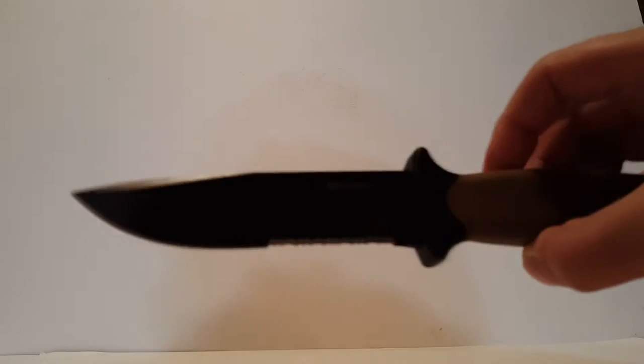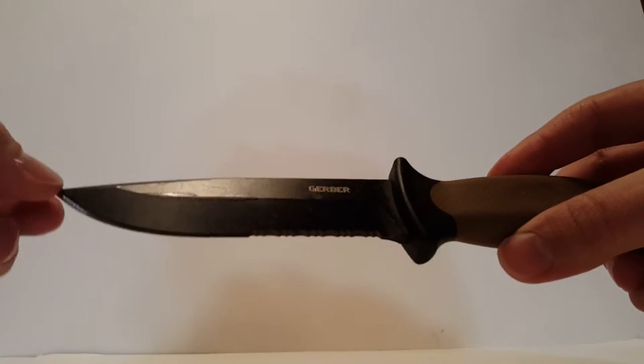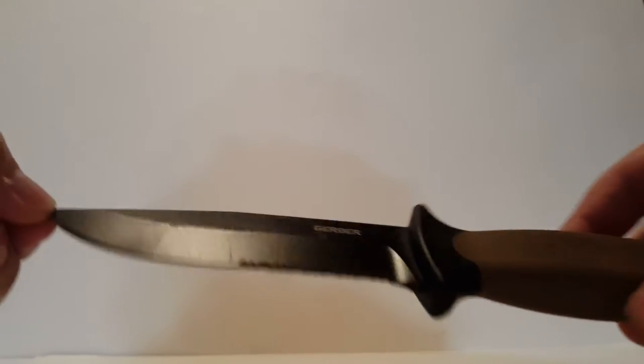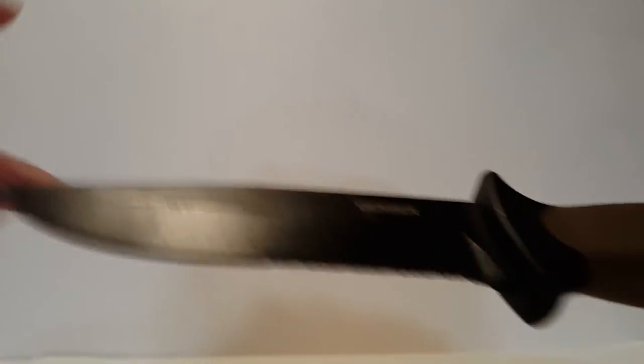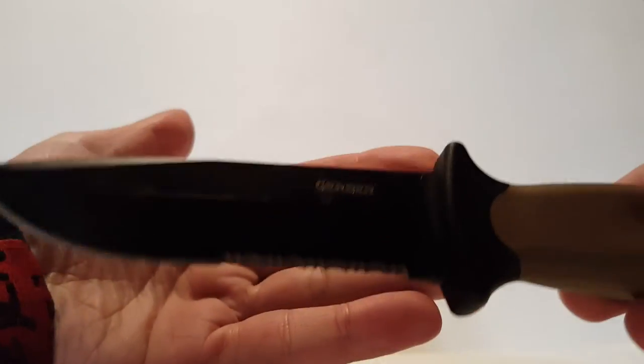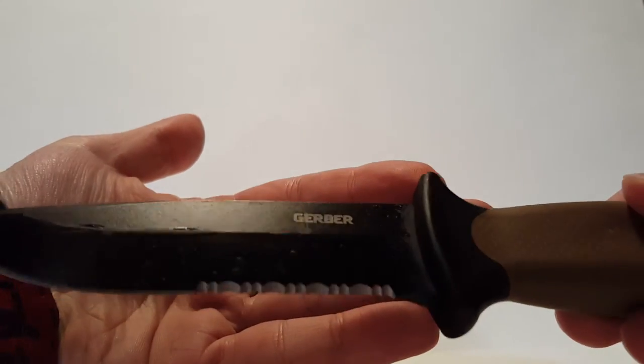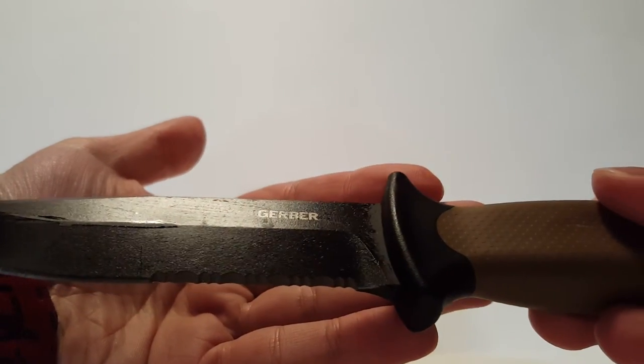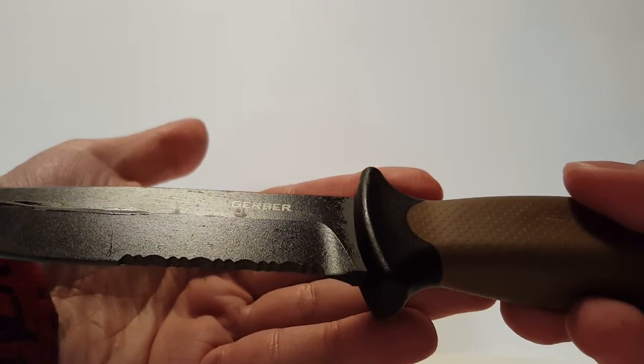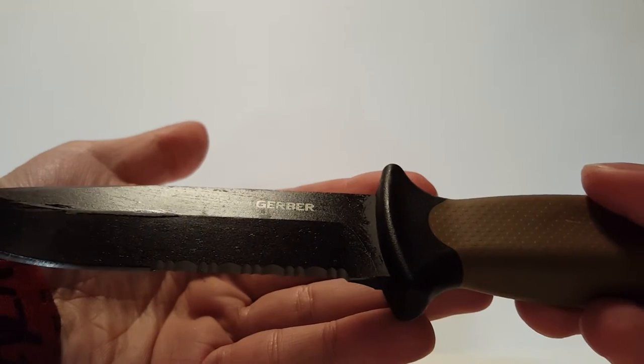The knife with the sheath weighs 12.45 ounces. The knife itself without the sheath weighs 7.2 ounces. The length is nine and three quarters long, and the blade length is four and three quarters. It's a very nice blade made by Gerber. These are manufactured and engineered in Portland, Oregon.